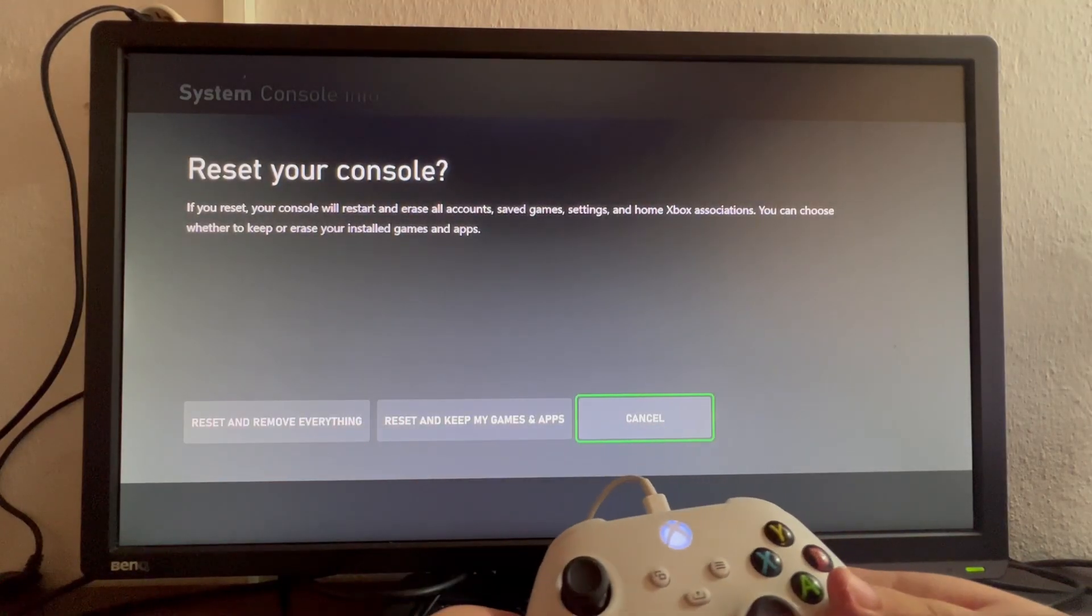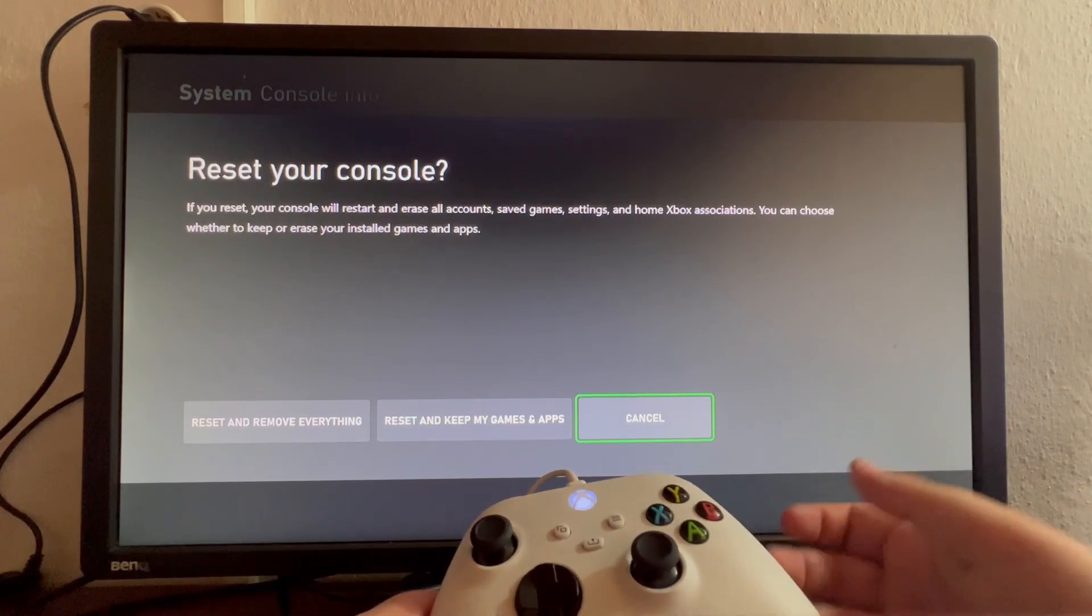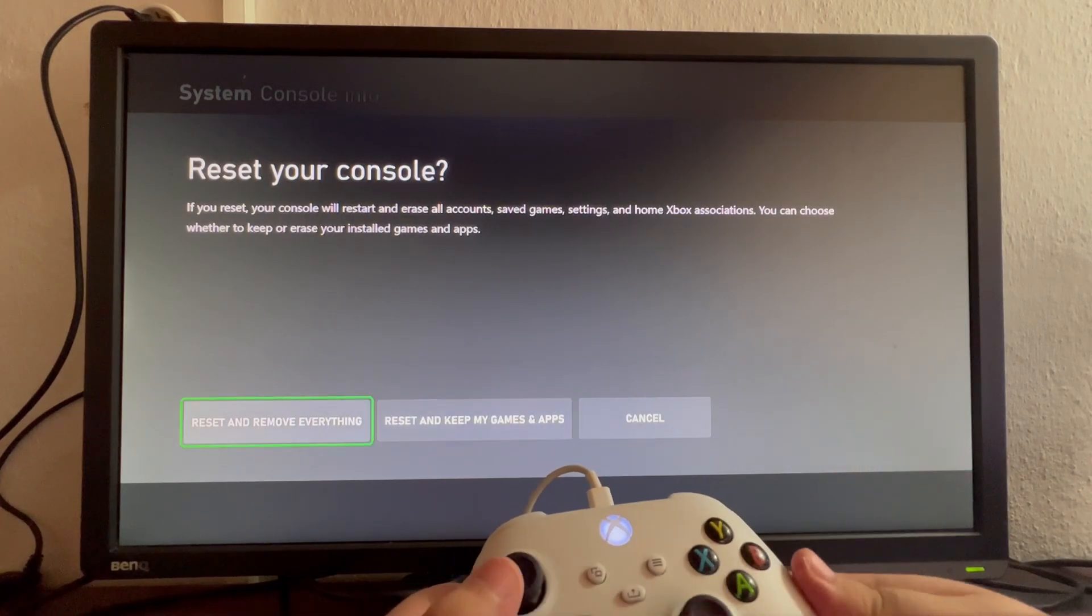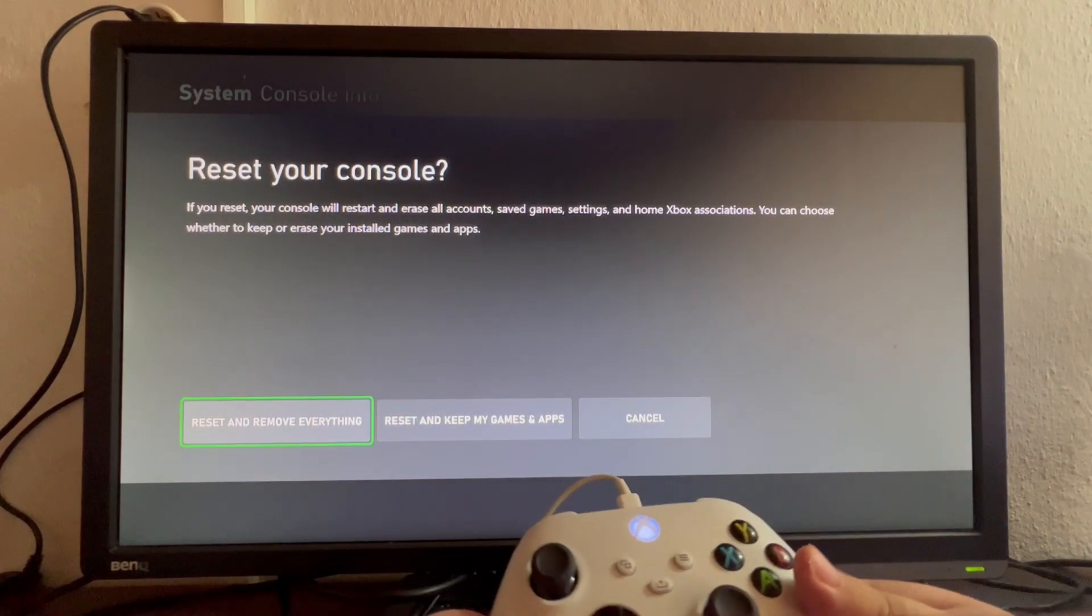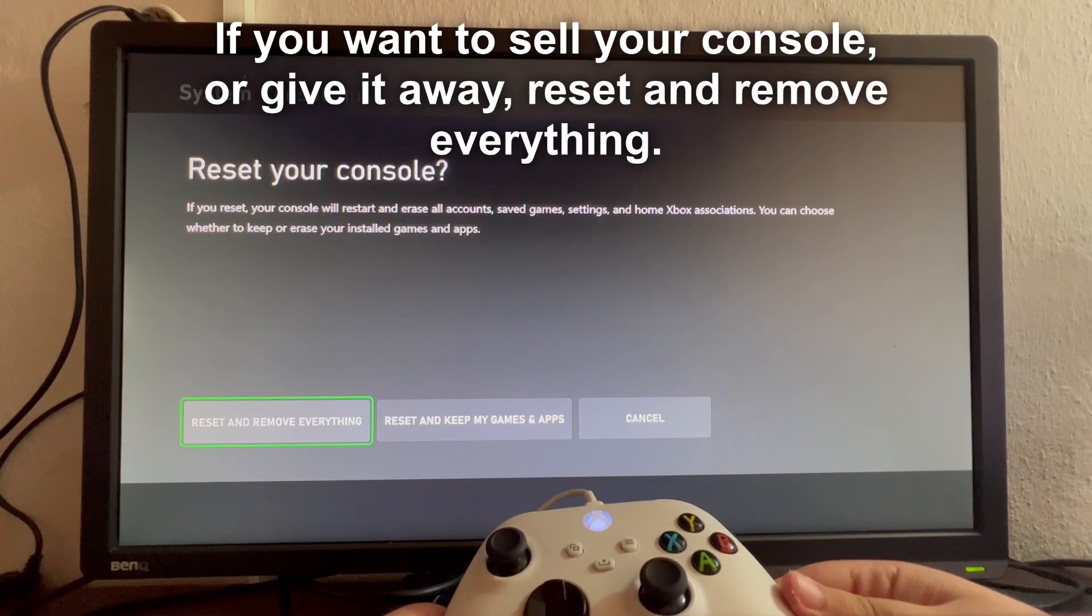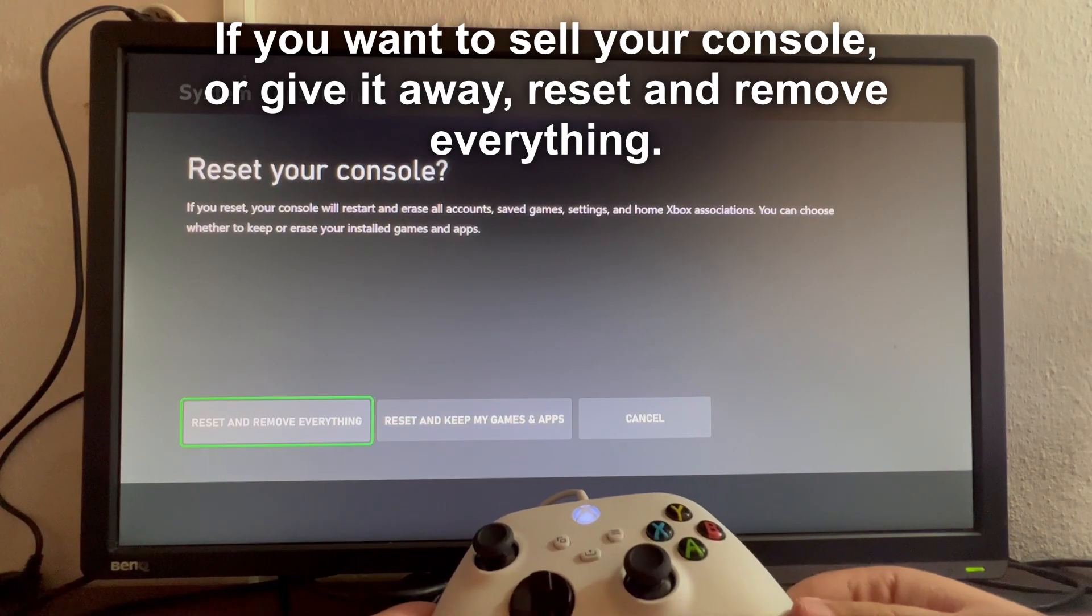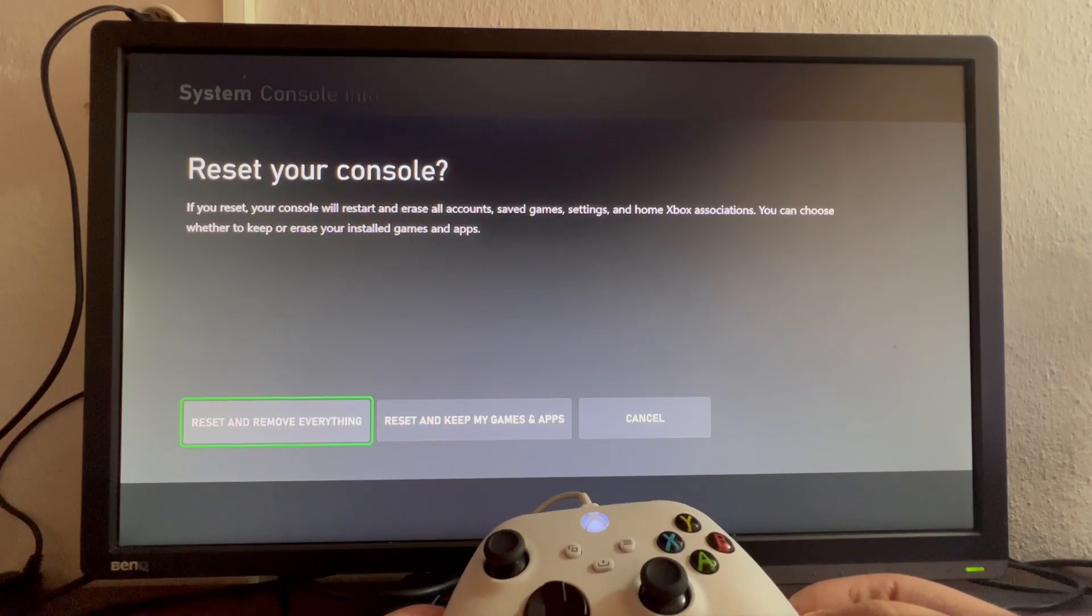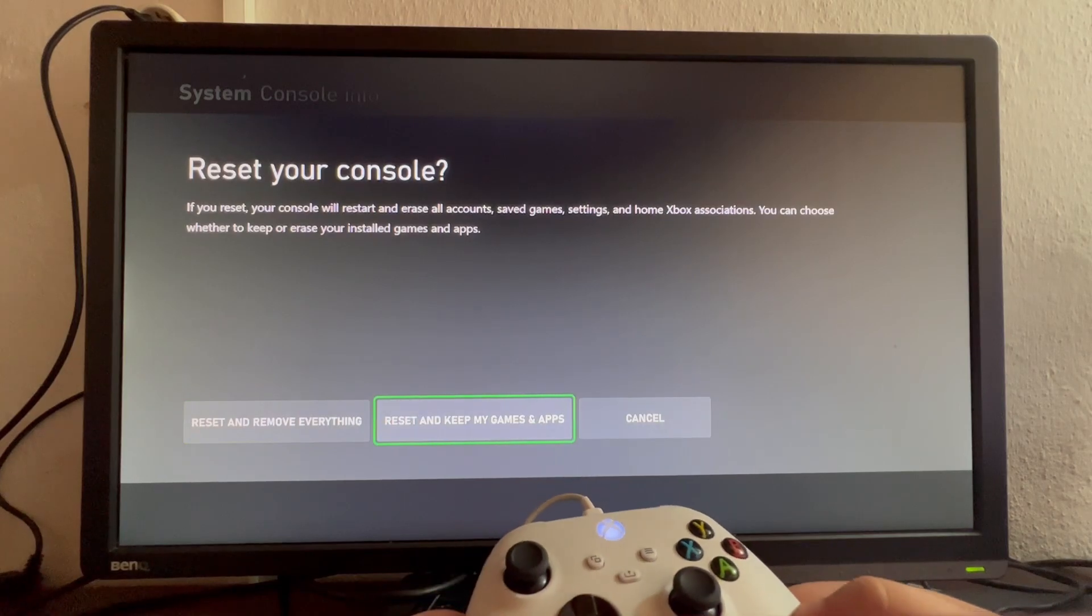If you want to sell the console, you can just reset and remove everything, because maybe the buyer doesn't want any of your old information or video games staying inside of the console. Then, if you want to keep...